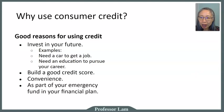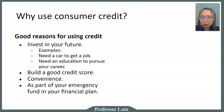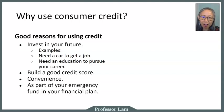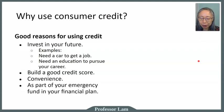Another use for credit is as part of your emergency fund in your financial plan. Not everyone can save the entire emergency fund amount right away. Having a credit card so that if you have an emergency car repair you can keep your job without missing work can be very important.